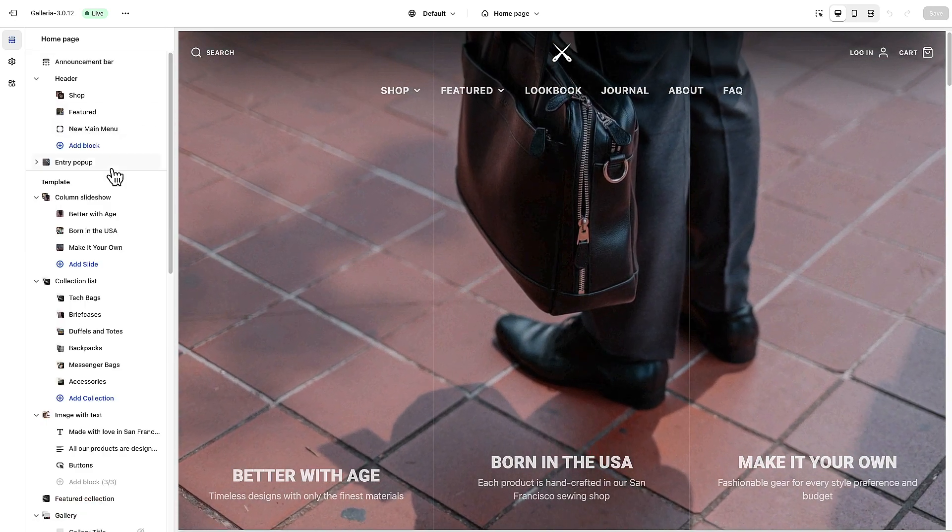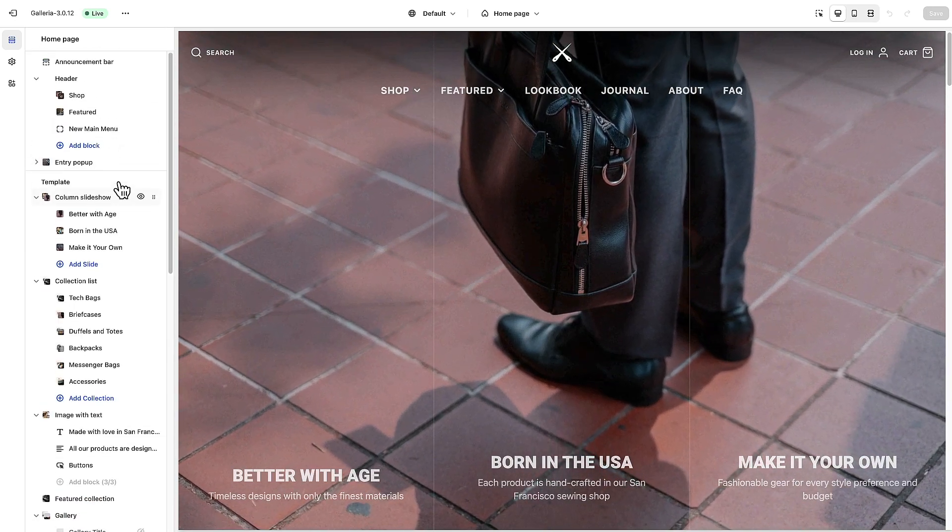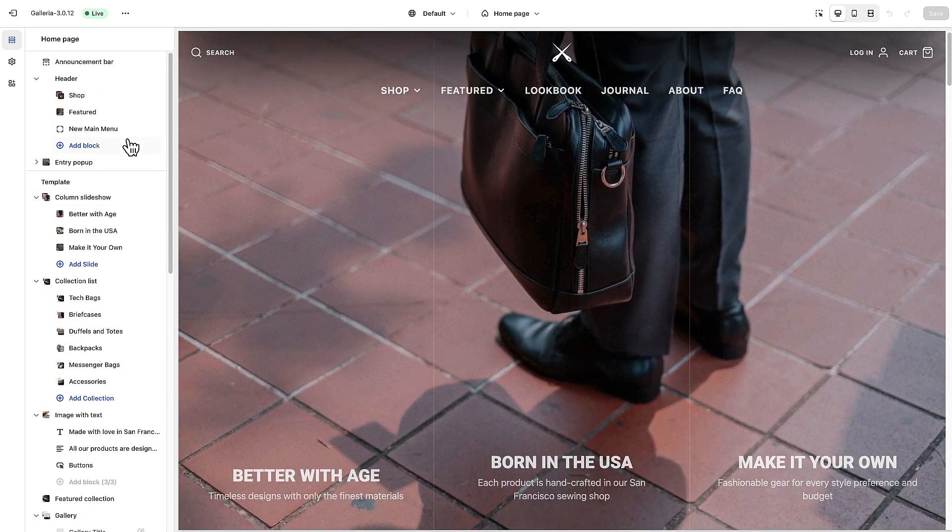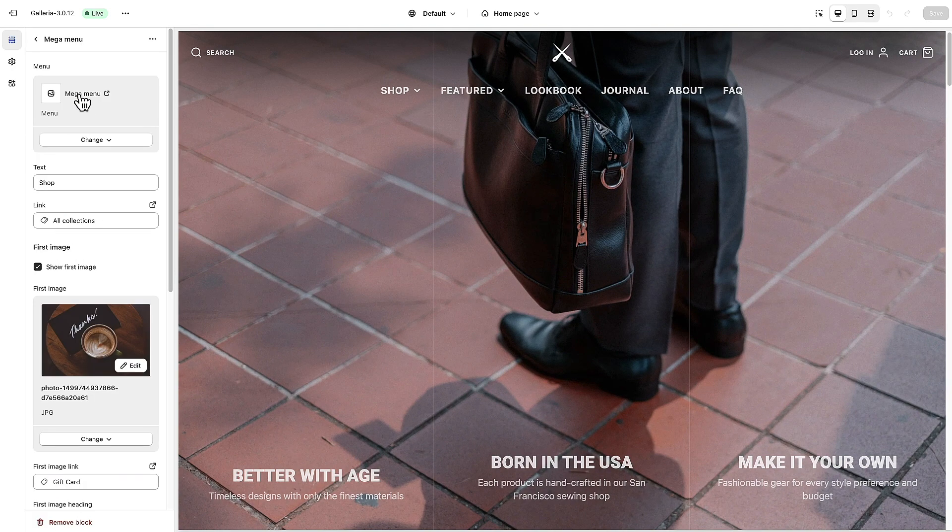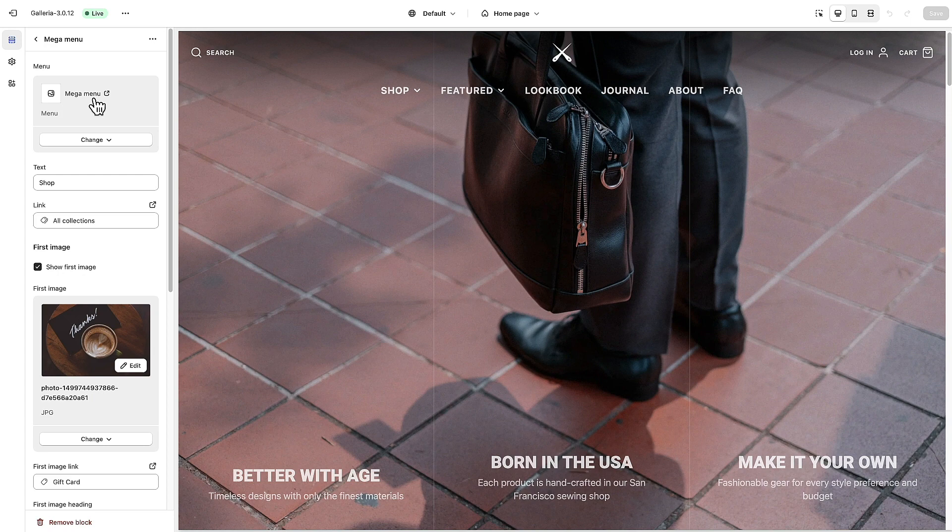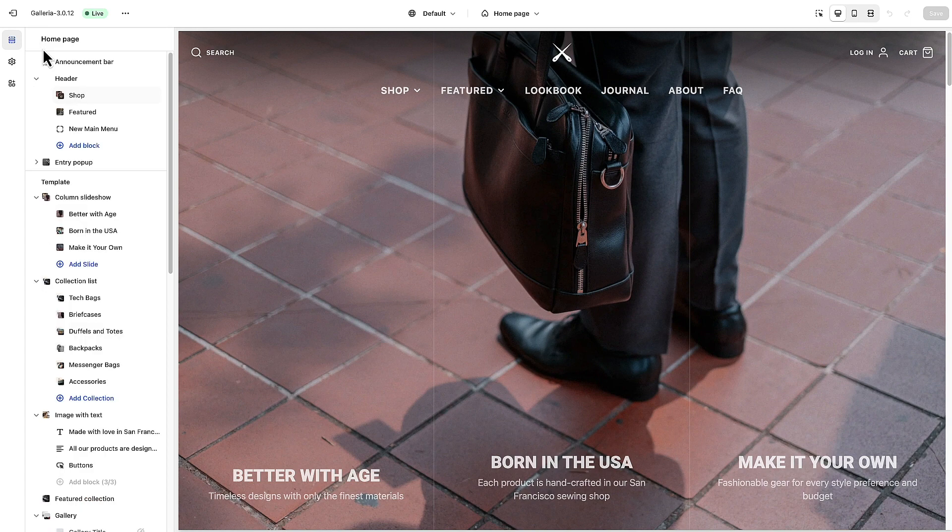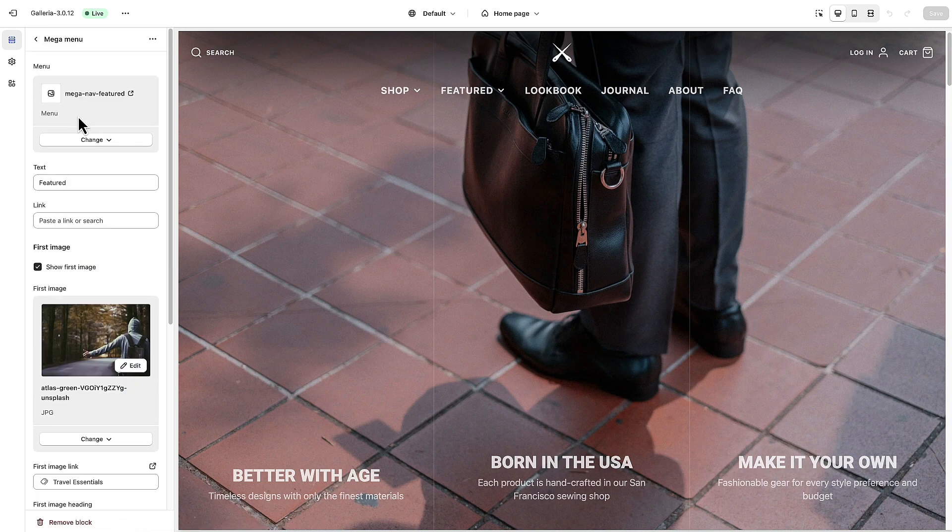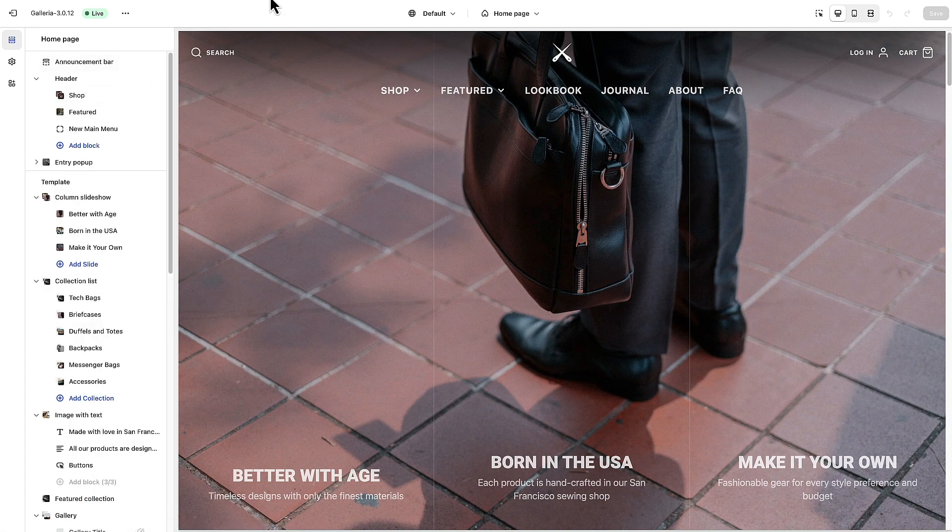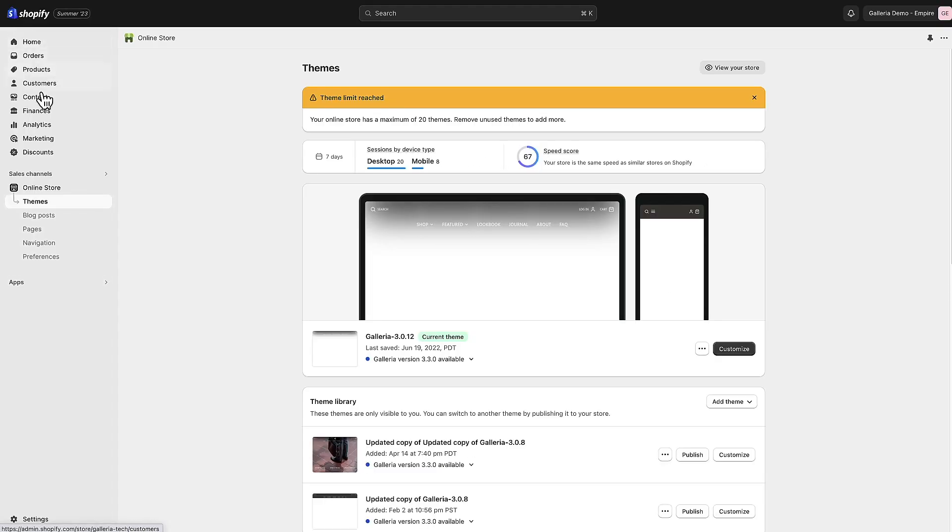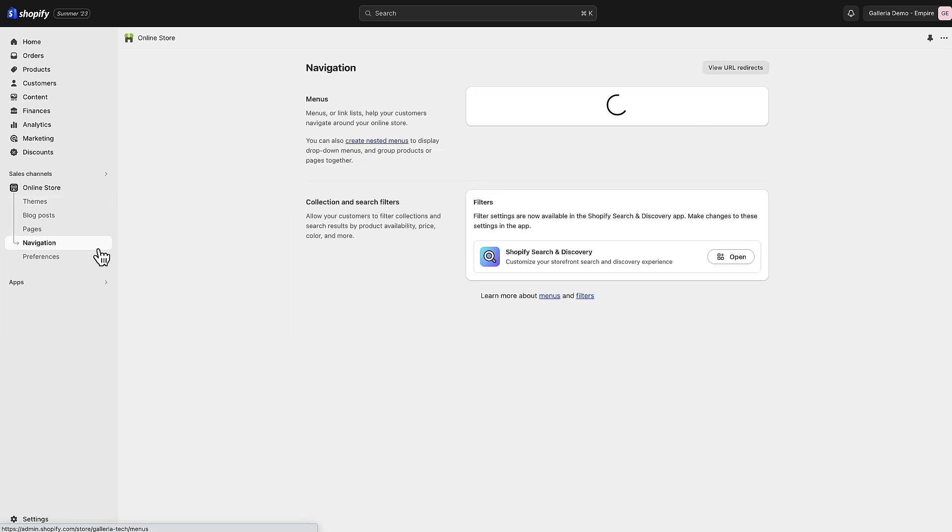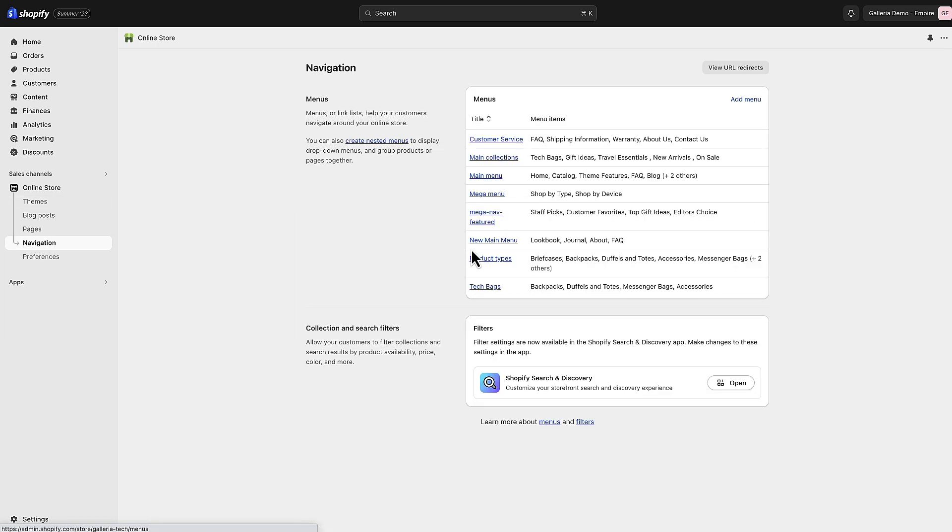With that out of the way, we're going to jump over into the menus themselves to see how these are set up. With the shop menu we're using a menu called mega menu, for the featured we're using mega nav featured. I'm going to exit out of here and go to online store navigation and you can see the different menus we have here.